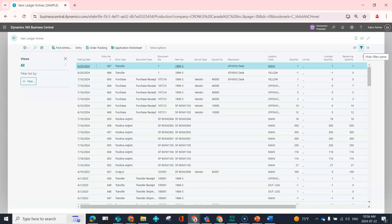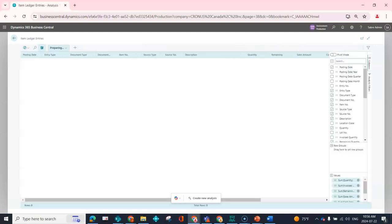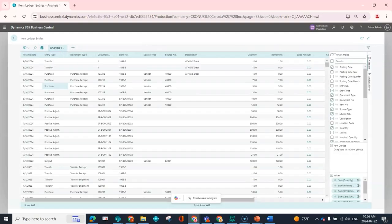But with the Analysis Mode, which is found up here, you have that ability to be able to do a little bit deeper analysis and grouping directly within Business Central.